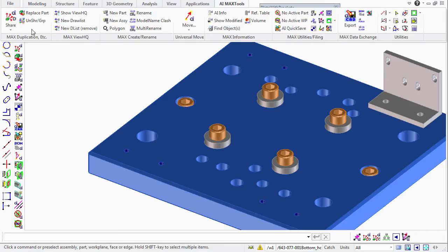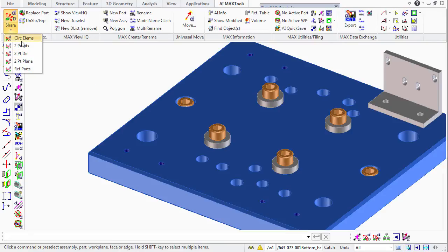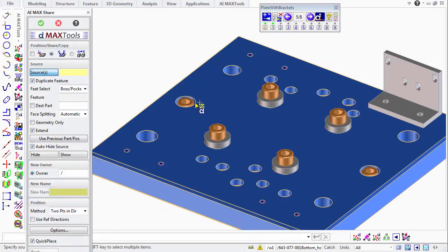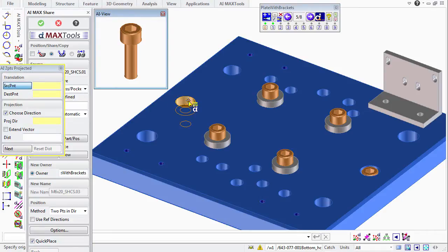We'll start AI MaxShare, and you can see that there are multiple options available here. In this case, we'll use the two points in a direction method. For our source object, we'll select the part. We'll make sure our duplicate feature option is turned on and select that feature.